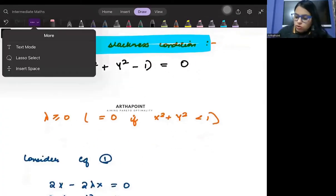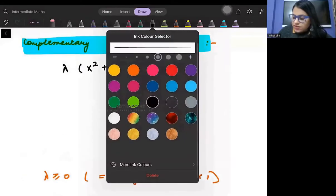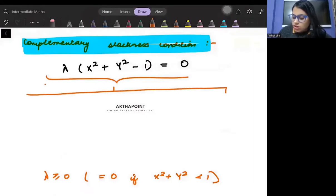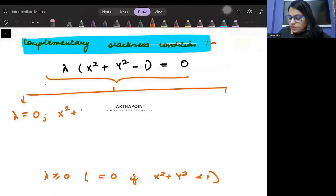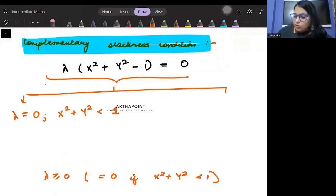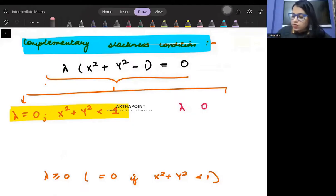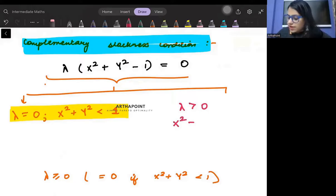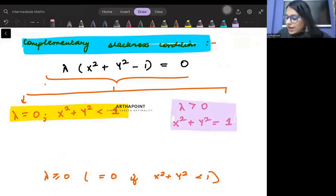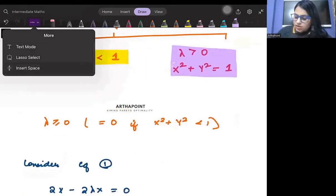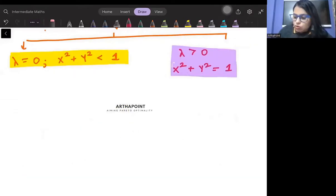From the complementary slackness condition lambda(x² + y² - 1) = 0, you get two types of results. The first case is that lambda = 0, in which case the constraint will be non-binding. The second case is that lambda is non-zero, meaning lambda is positive, and your constraint is binding. You will have to check both these conditions.